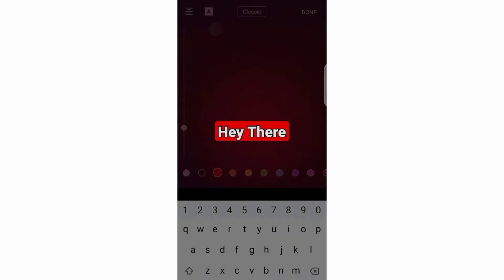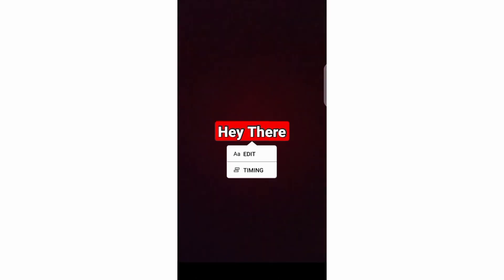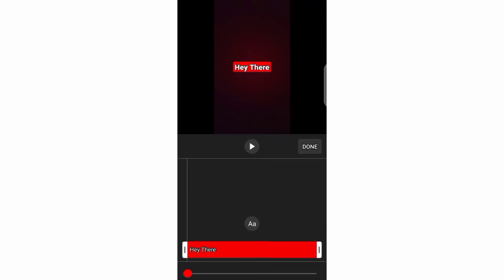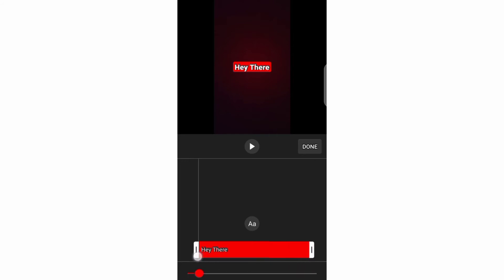If you click on this timing option, you can set your text to appear and disappear at certain times of your video.